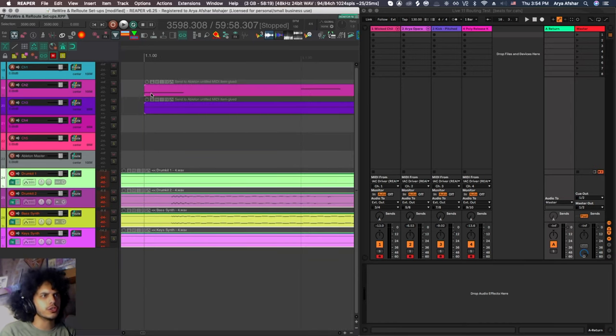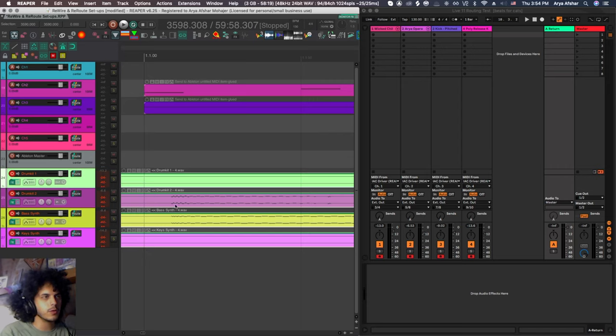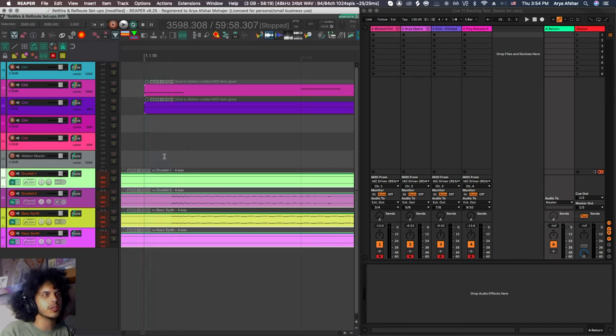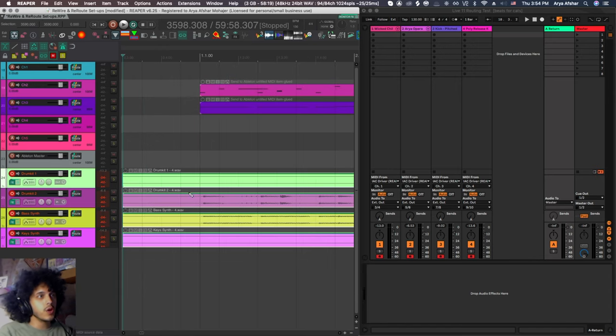And if I zoom in on my tracks, you see the problem right away. This MIDI event hit right here. And it was not recorded until this bit. And this is a 41 millisecond delay that we're experiencing right now.